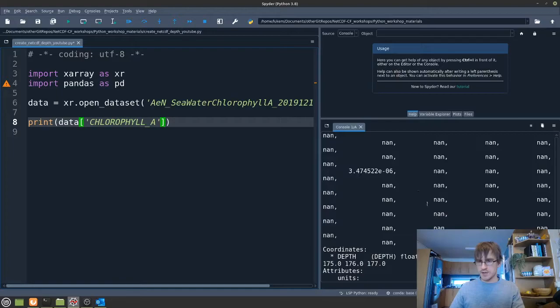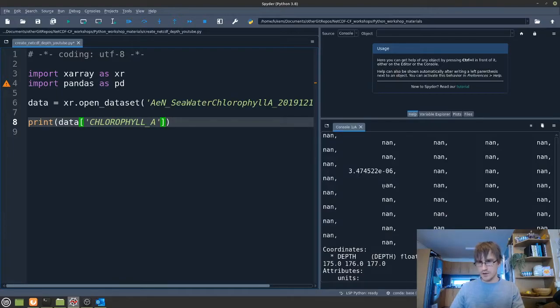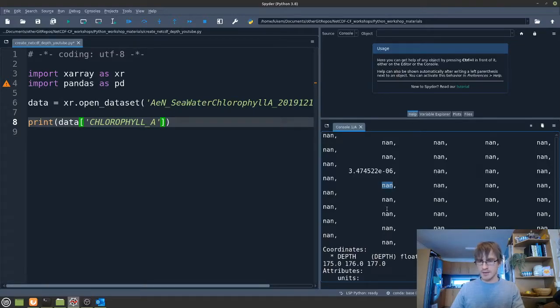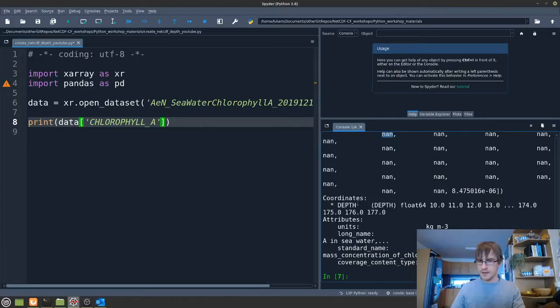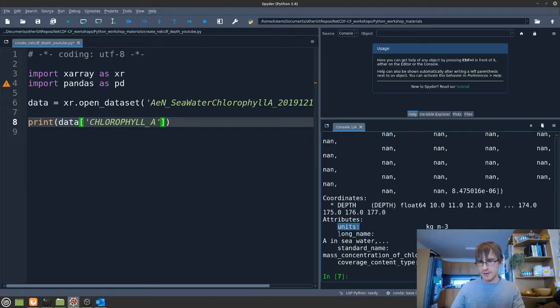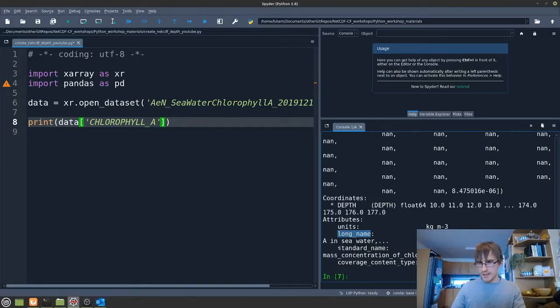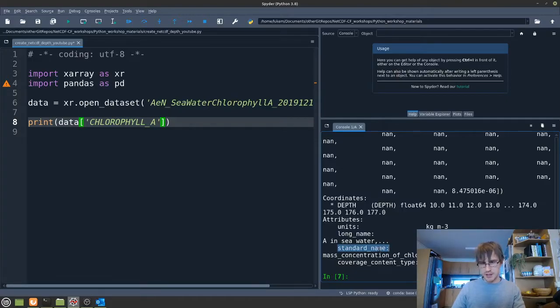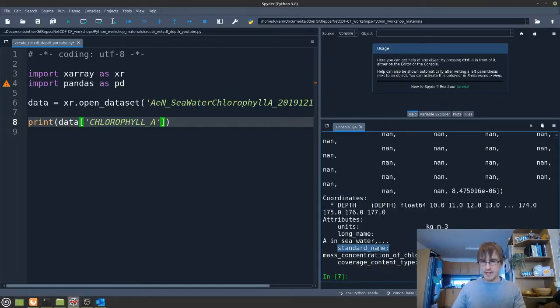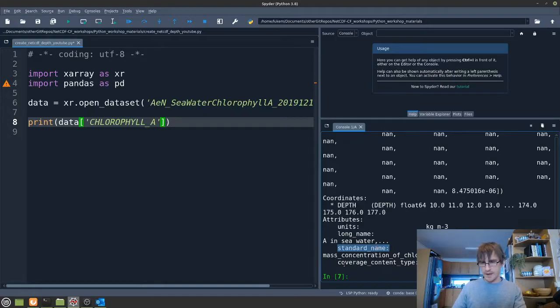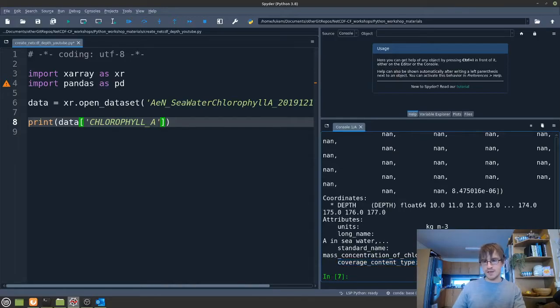What we see is a range of values in a list. There's a lot of not a numbers here. That's because there's a lot of empty space essentially in this file. And then we have the coordinates that are associated with that variable and we have some of the variable attributes. So variable attributes describe the variable. So the units, a long name, which is a description in the data creators words, a standard name, which is taken from a CF standard names, which is a controlled vocabulary. Have a look at my earlier video introducing you to NetCDF for more about that. And the coverage content type, which tells you about what kind of data this is. So this is physical measurements.